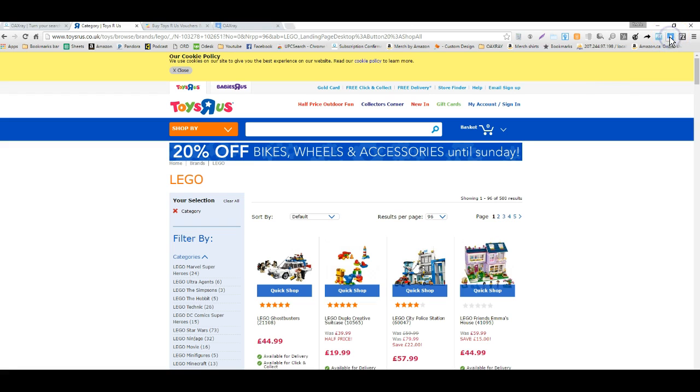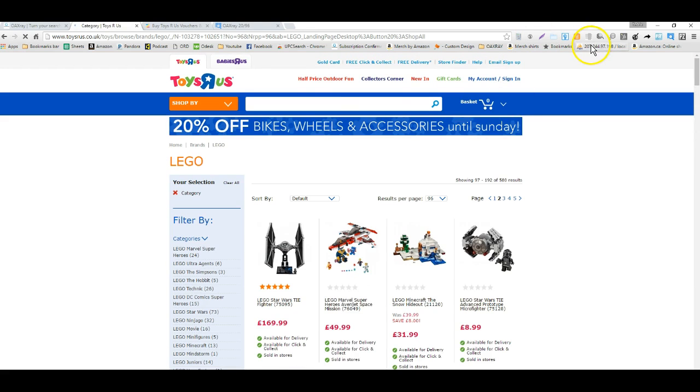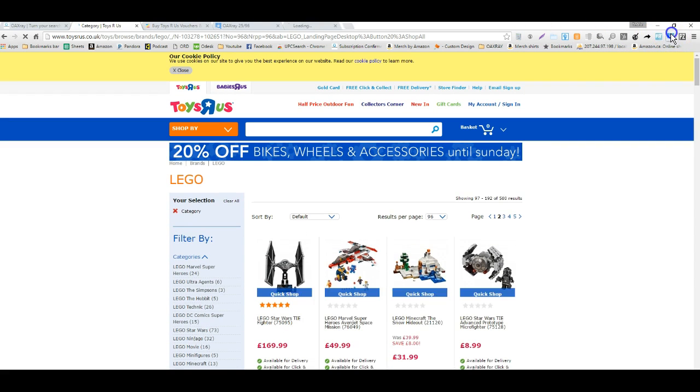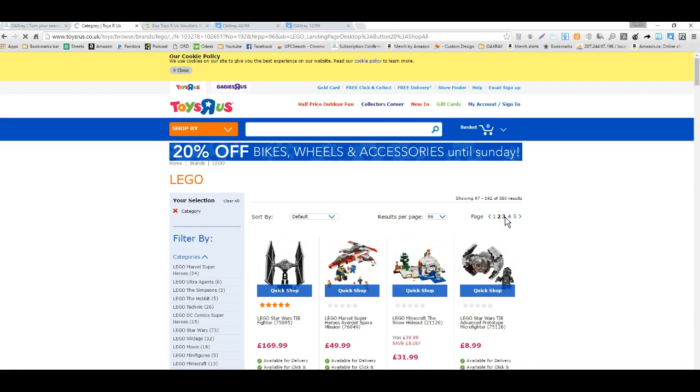I'm going to click on the OAXRAY extension a couple times, maybe 3 pages, to see if we come up with anything that looks like a good buy.